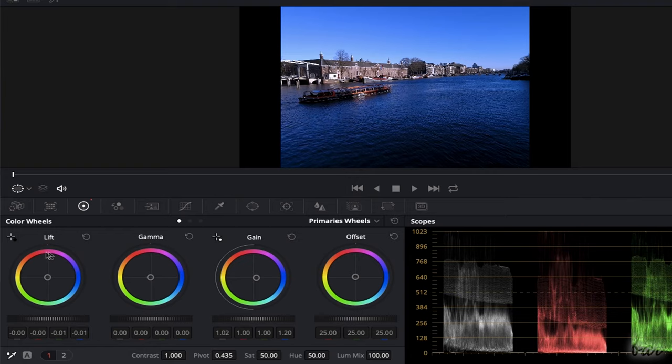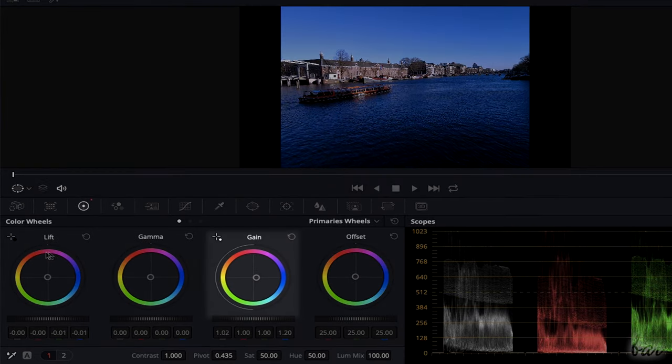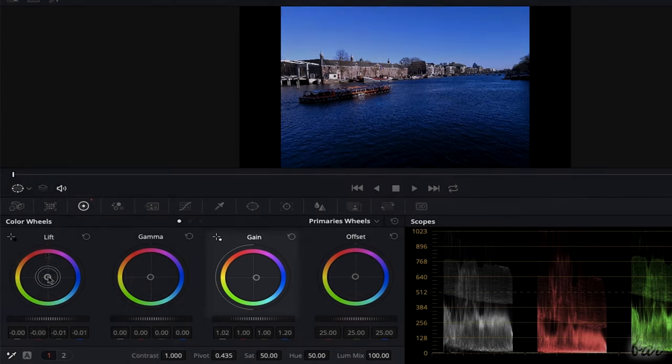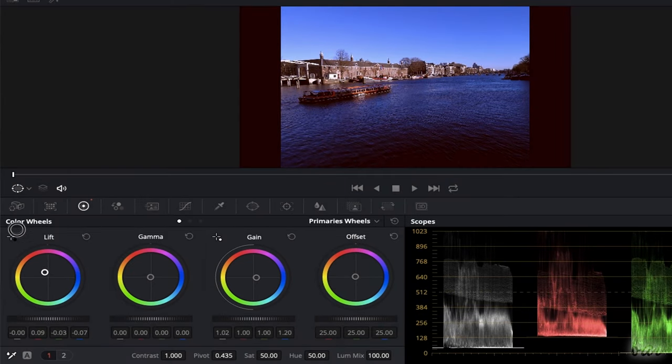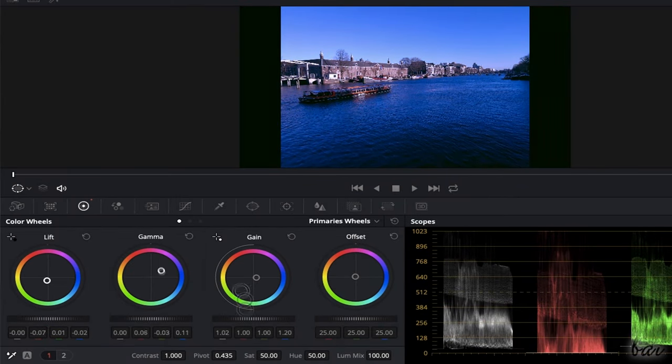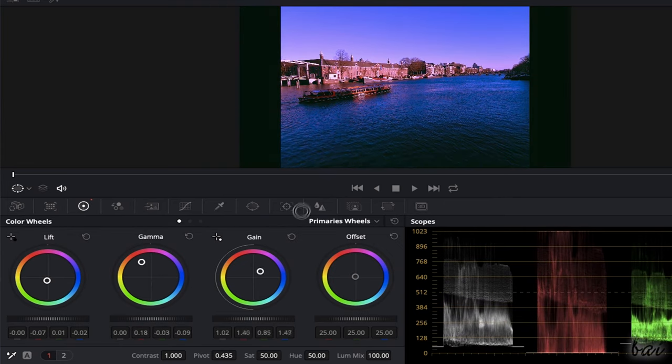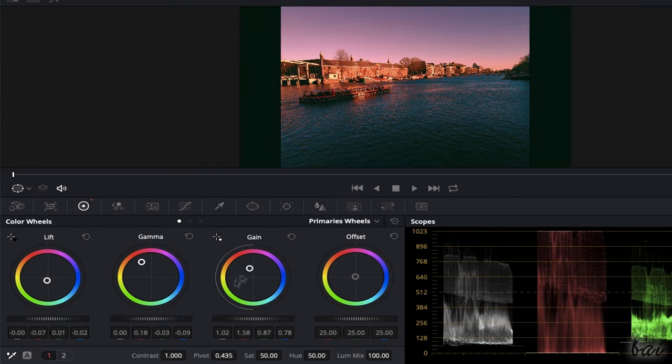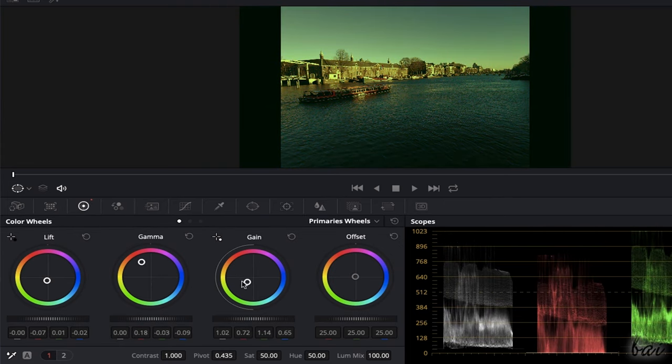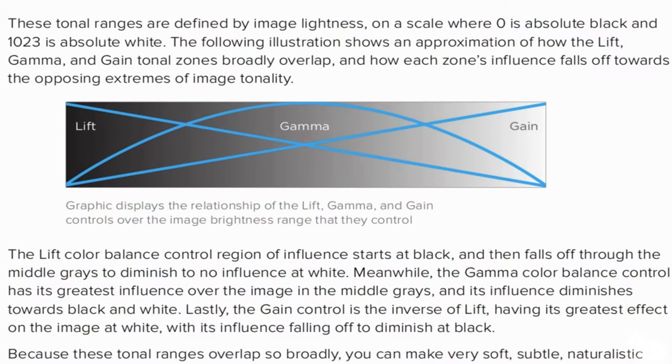Under Primaries wheels, you can correct colors on three different sections of the footage: its darkest parts with lift, its midtones in between with gamma, and the lightest parts with gain. The adjustments made on each wheel overlap with the others to make smoother color transitions between the darker and lighter parts of the clip.